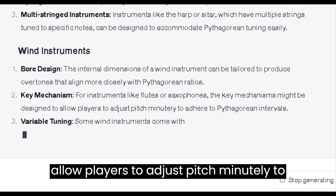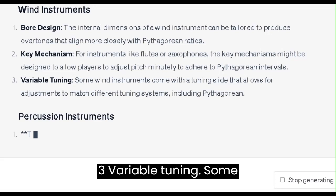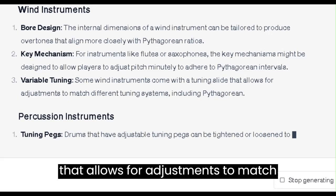3. Variable Tuning. Some wind instruments come with a tuning slide that allows for adjustments to match different tuning systems, including Pythagorean.